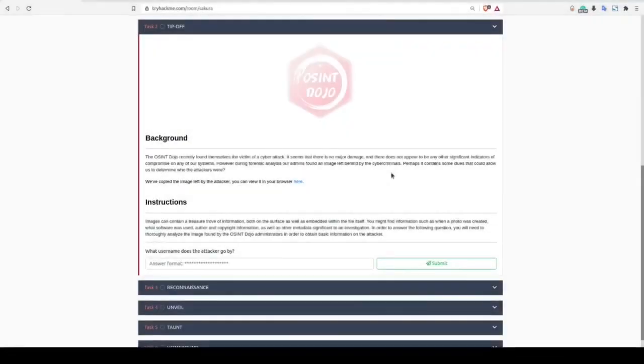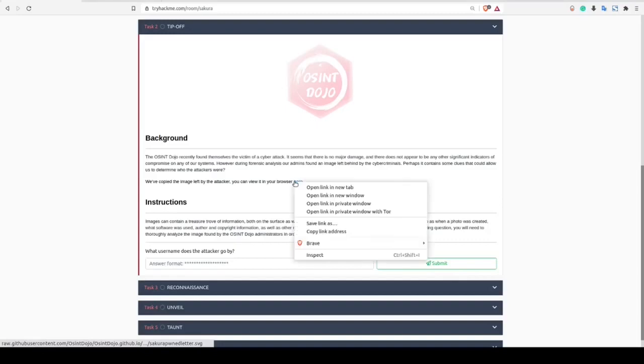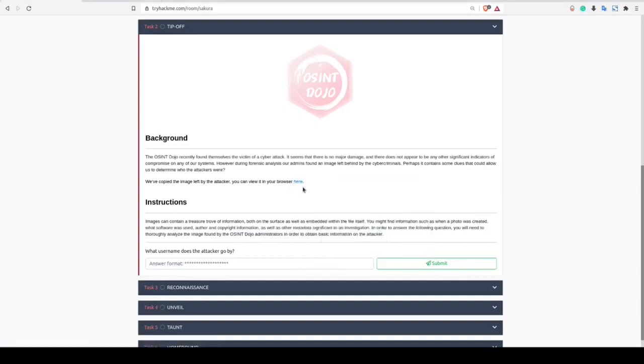Task 2 provides a short synopsis of a fictitious cyber attack which occurred on the OSINT Dojo. This task provides an image file that was obtained following the attack and asks you to analyze the file for any breadcrumbs that might assist in identifying the perpetrator. Let's right-click the link to the image file and open it up in a new tab so we can analyze it.